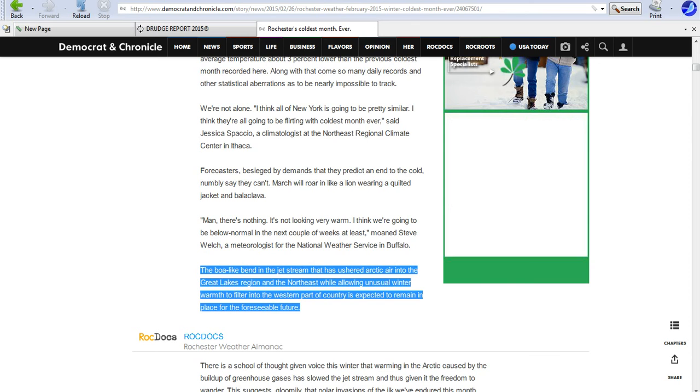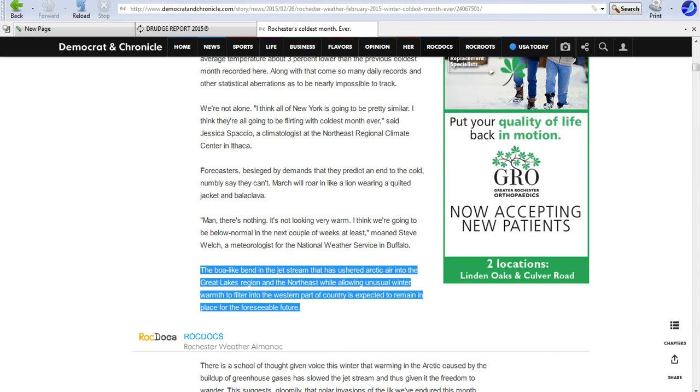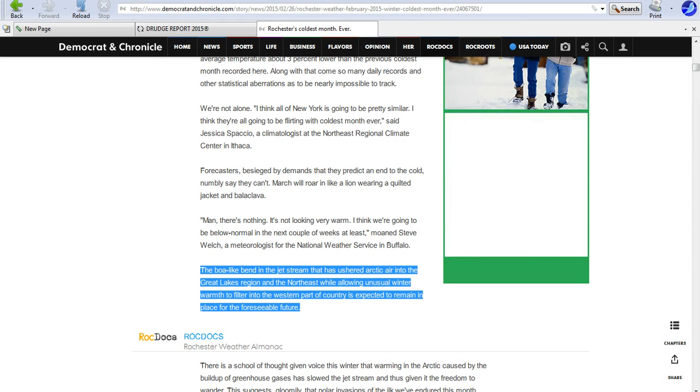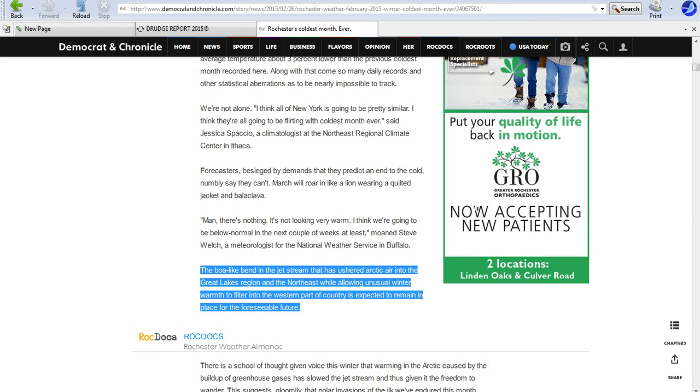Here they explain the reason for the blasted cold. The boa-like blend in the jet stream that has ushered Arctic air into the Great Lakes region and the northeast while allowing unusual winter warmth to filter into the western part of the country is expected to remain in place for the foreseeable future. Which means we're screwed. We're not going to even have a spring.